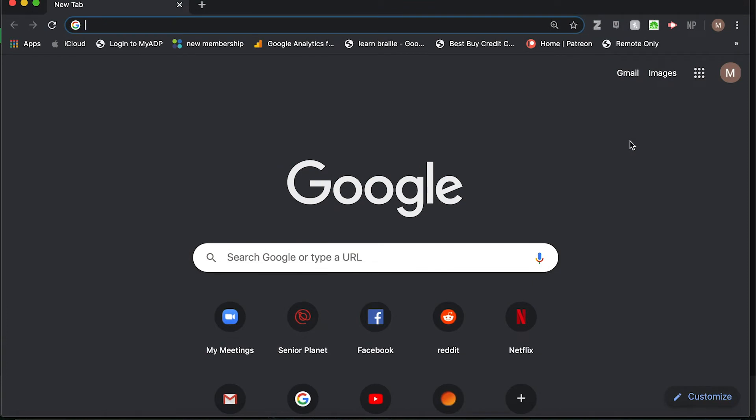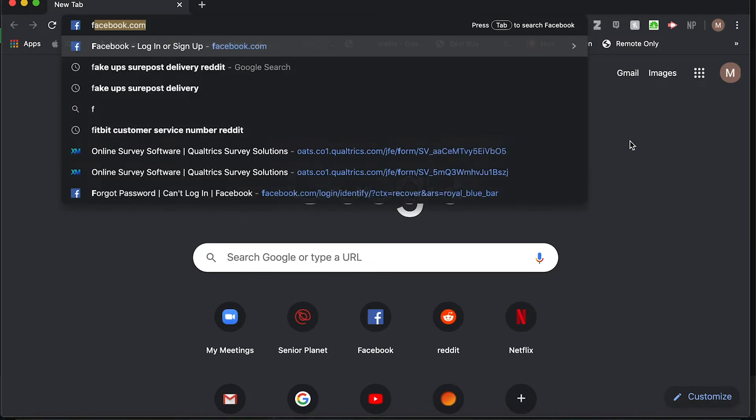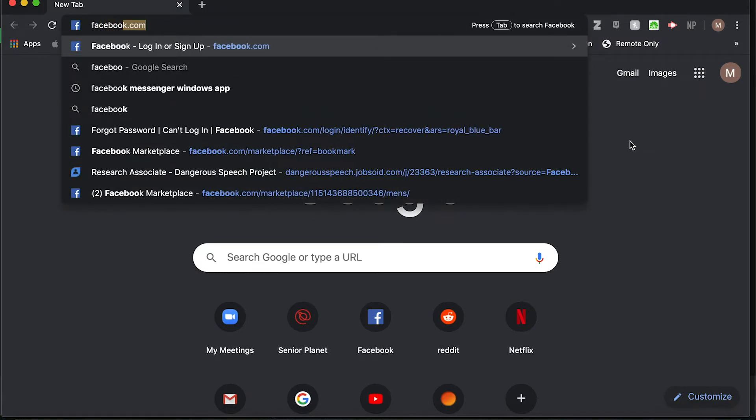This video is going to cover how to change your Facebook password. The first step is to navigate to Facebook.com.